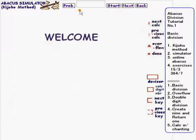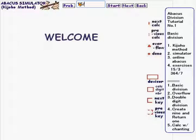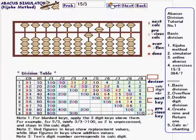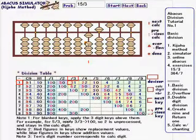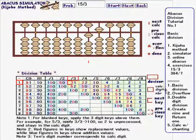Go back and look at the simulator. Enter 15 divided by 3 and click start. The abacus shows up here, and the division table is down here.